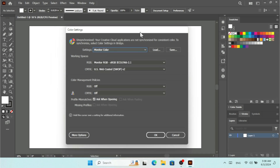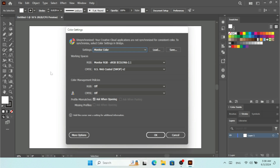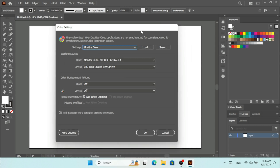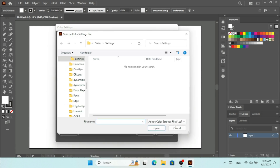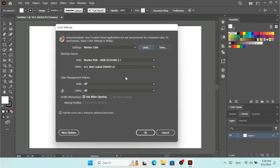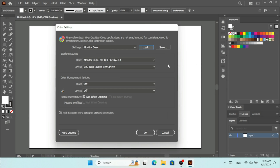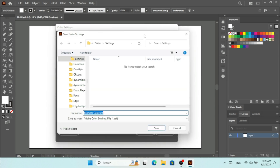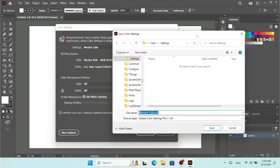It's not only going to affect my document — it's going to affect my whole app, which I'm going to show you later when I save and reopen a document. Here on Load, I can load settings with the extension .csf. And here we have Save — if you select working spaces for RGB and CMYK, apply color management policies, and want to save the color settings, click Save and your settings will be saved with the .csf extension.